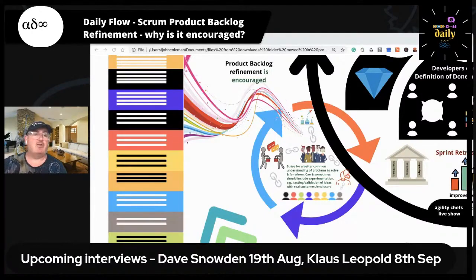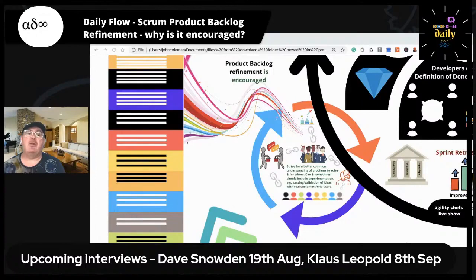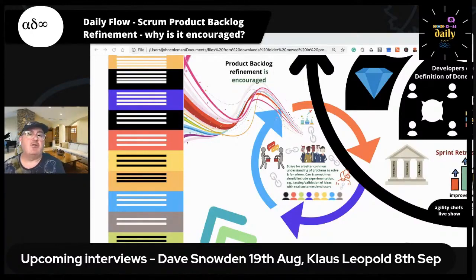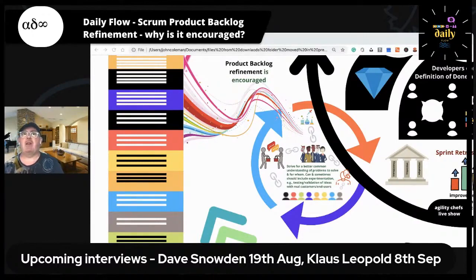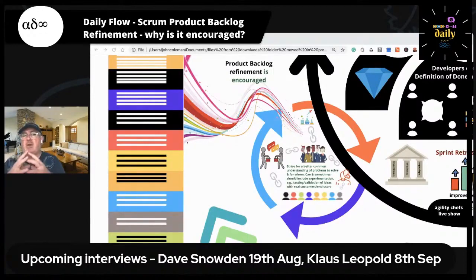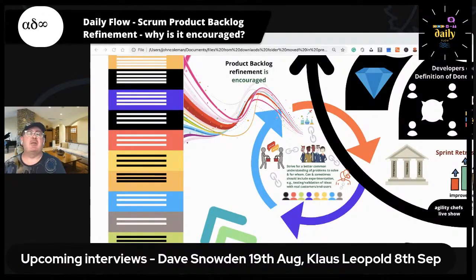Product backlog refinement is crucial. Even though two of the best teams I ever had didn't do it, they spent a lot of time in sprint planning really understanding what problems they were trying to solve and what opportunities they were trying to avail of. They also met stakeholders in the sprint review to understand what was going on commercially and strategically. But a lot of teams don't have the discipline to do that. There's a risk with leaving it to sprint planning — you could use the full eight-hour time box for a one-month sprint and still not have got through all the details, arriving with something elephant-sized.